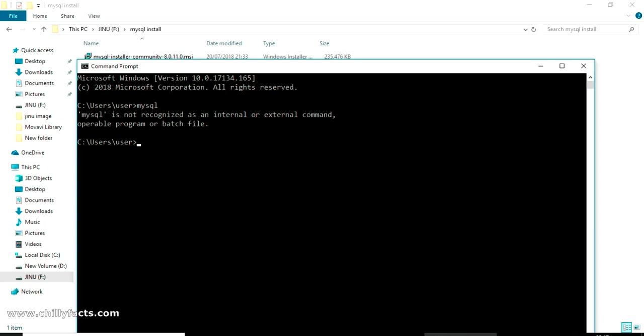So this error is because MySQL is not added in your environment variable. Mine is Windows 10 PC, so I will show you how you can add MySQL in your environment variable. The first step is you have to find out where is your bin directory of MySQL.